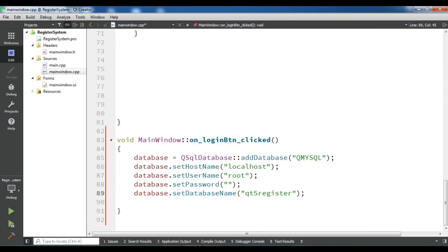I have created my database connection here. If you don't know about this, you can watch my previous videos. I've added my database driver and also added a name — I call it 'myconnect'. I've added a name to my MySQL database connection. This is my localhost, I have a username of root, no password, and my database name is qt5register.